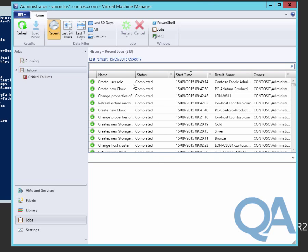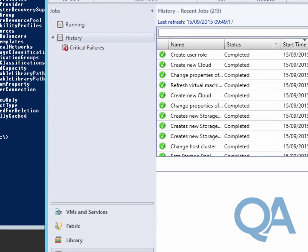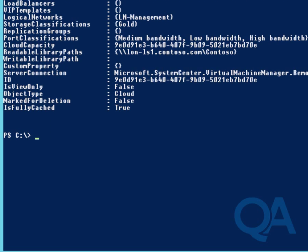We'll complete that and jump across to the jobs window. Creating user roles is a little bit like creating clouds, the jobs run very quickly, generally about a second. No surprise when we get to the jobs window that the role's already been created.